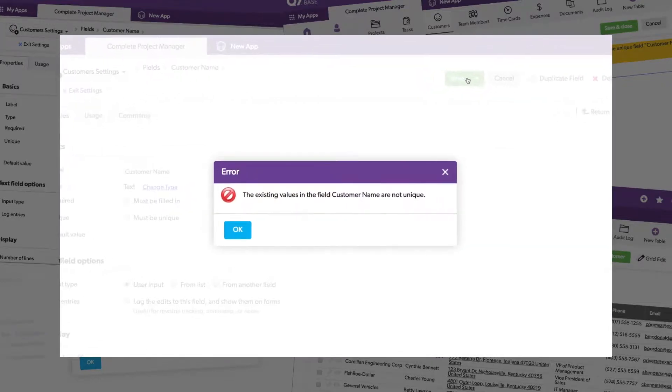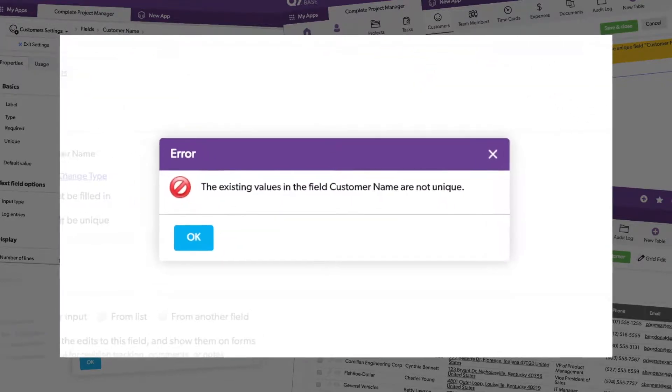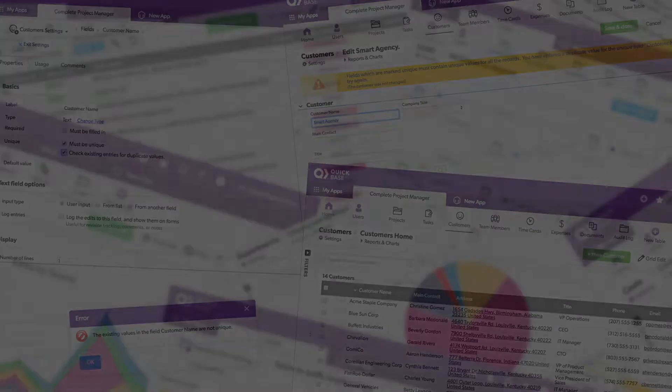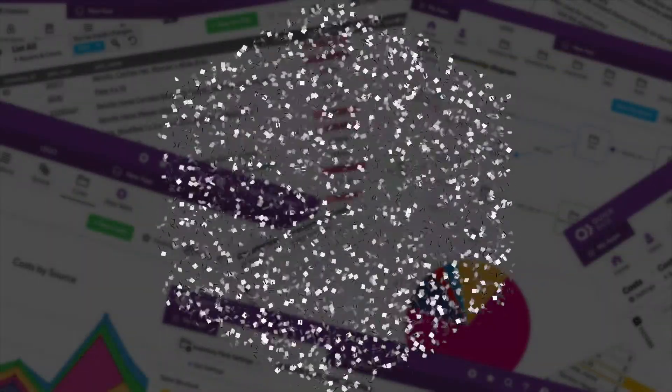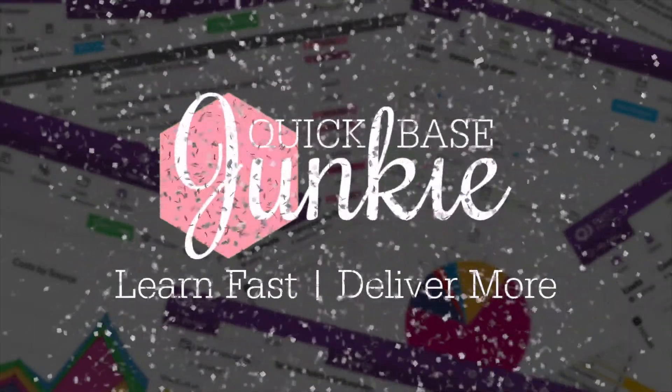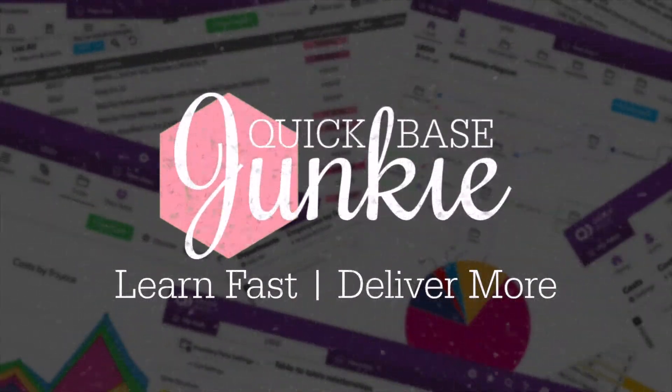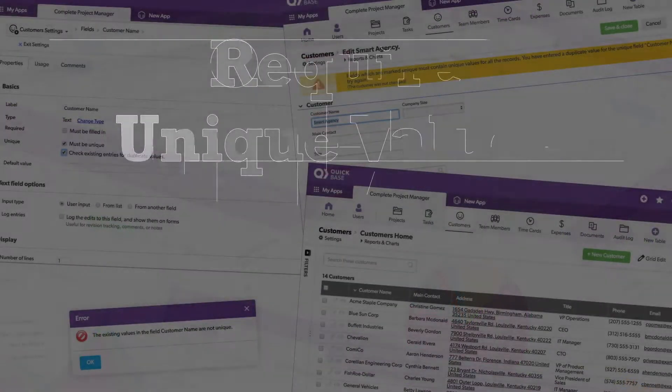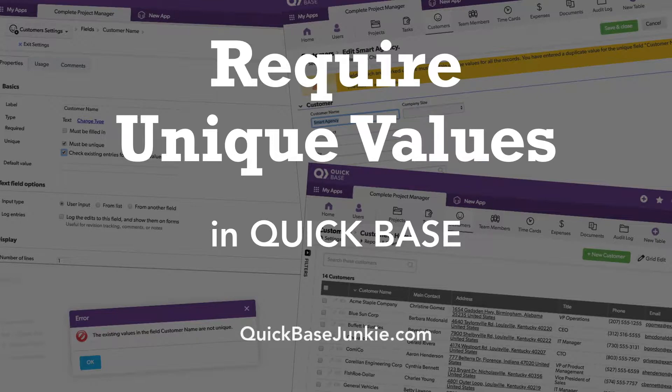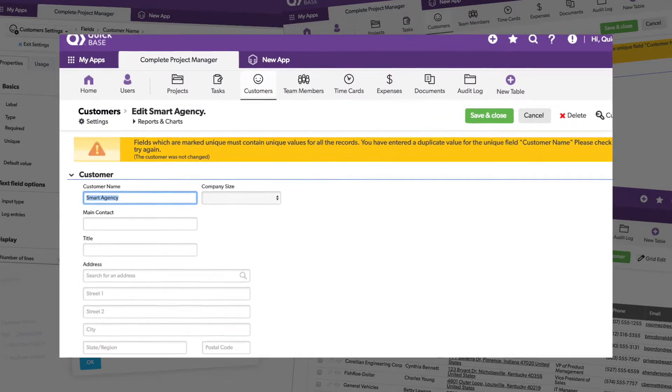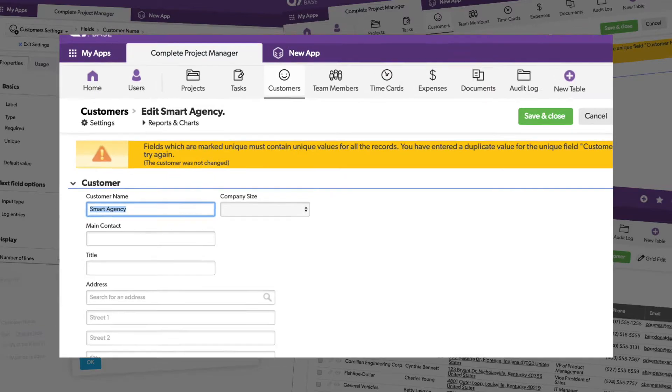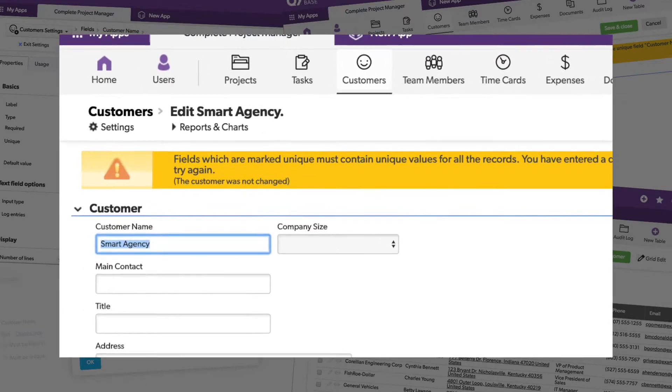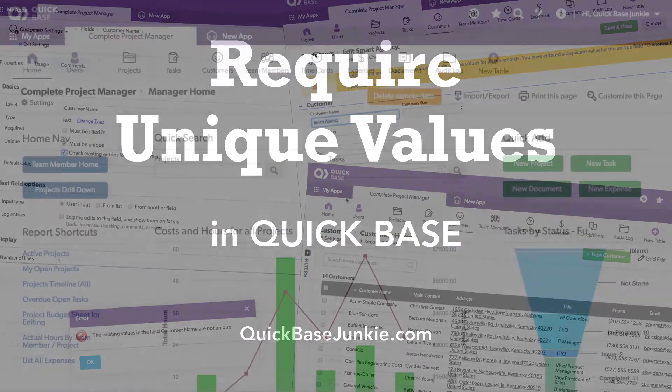Do you have issues with duplicate records? Requiring unique values can solve that. Welcome to Quickbase Junkie. I help Quickbase builders learn fast to deliver more. You can prevent a record from being saved when a value for a particular field already exists on another record. We do this by requiring unique values. Let me show you.